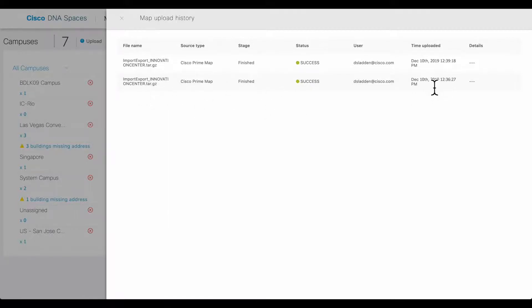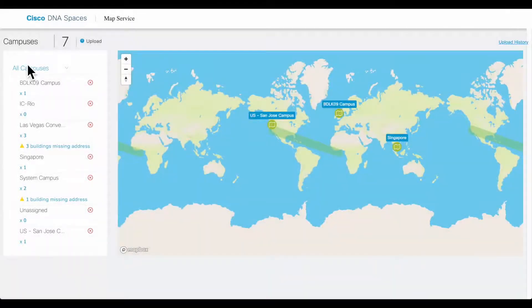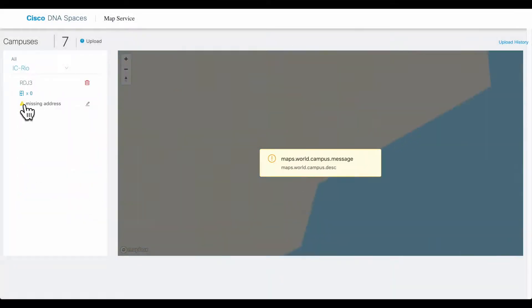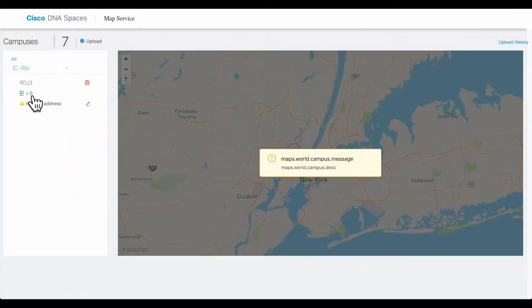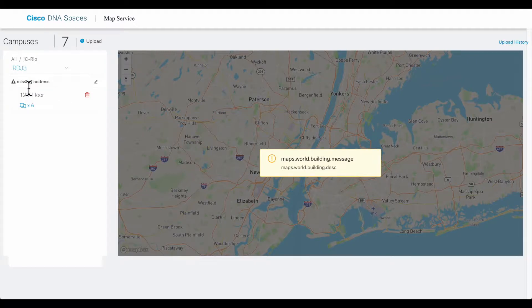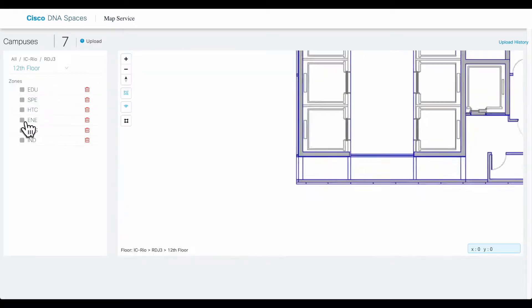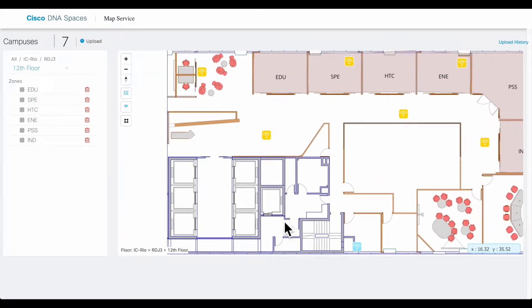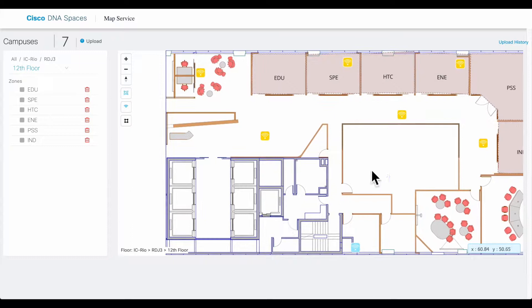Now if I go back to the map, I can actually see where that map has been imported, and I can see any zones that may have occurred in Prime. The last step that you would normally do is enter the address for that particular map.